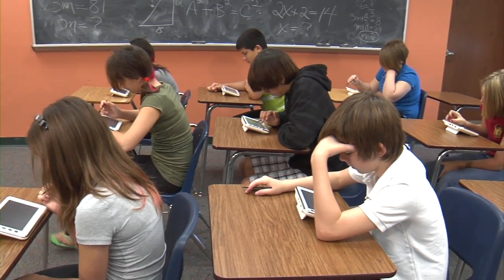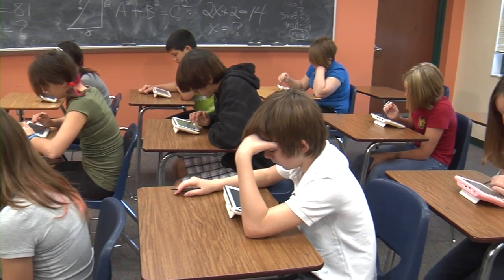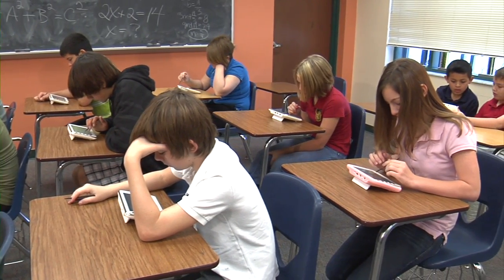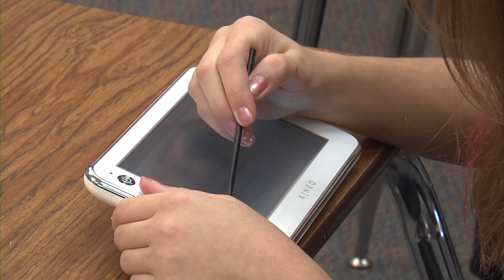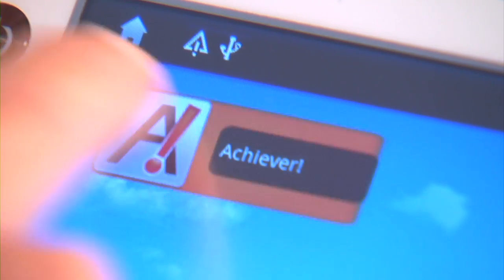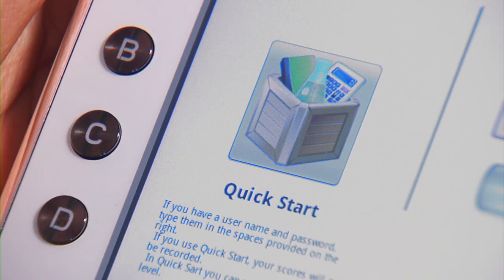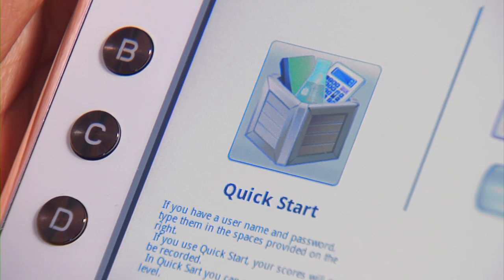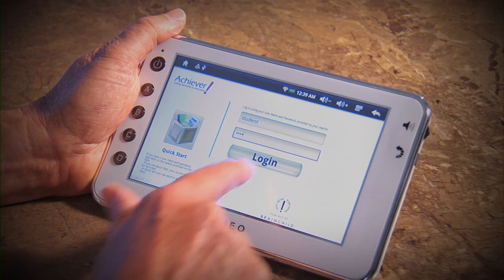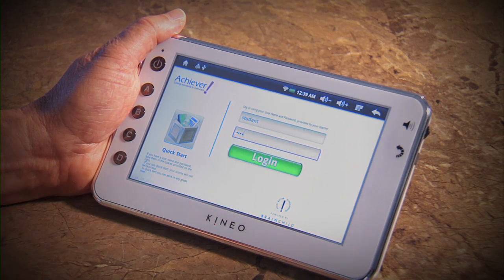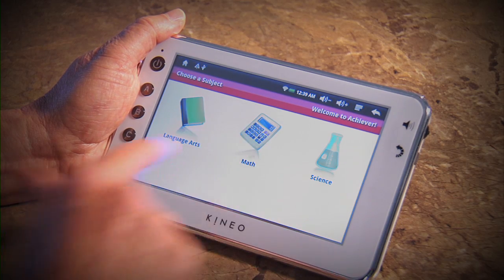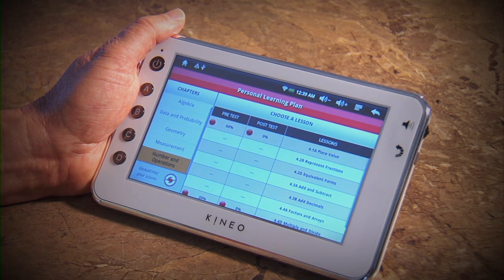Achiever is designed to work perfectly on tablet-sized screens; data-driven instruction is delivered anywhere, anytime, by pressing the Achiever icon. Students can choose the Quick Start mode so anyone can use the software, or they can use their username and password to view their personal learning plan and record their scores.